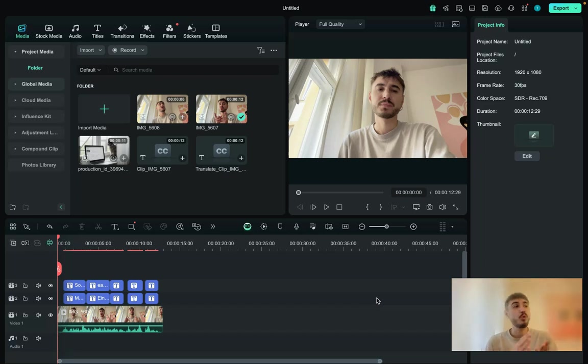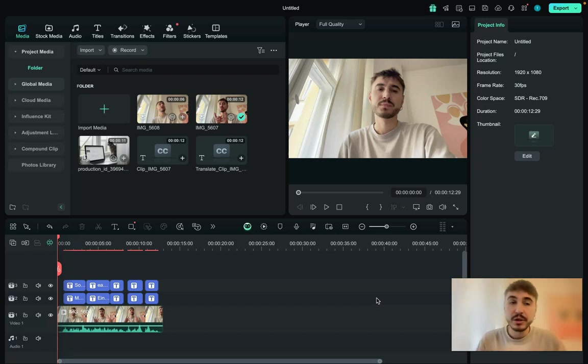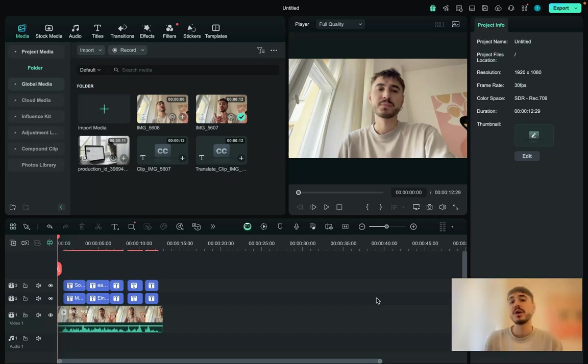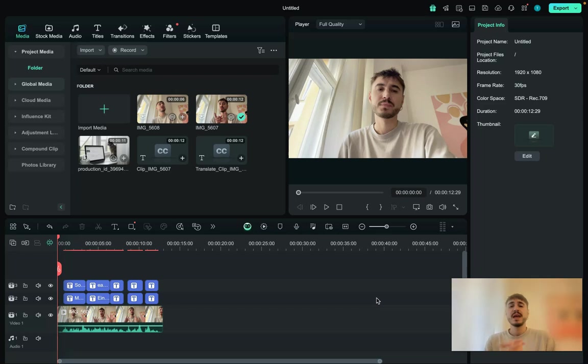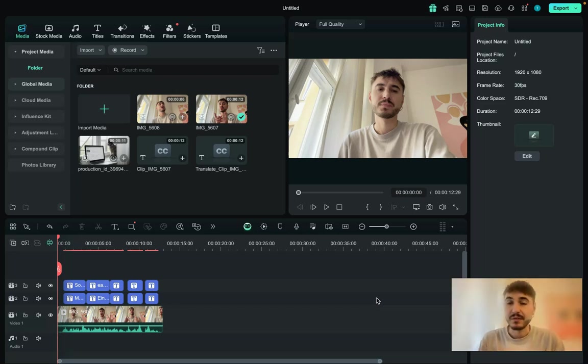Stay tuned because I will walk you through all the features that will make your video of any kind. It could be a podcast, it could be a vlog, it could be a TikTok video, and so forth. You need to stay because everything is going to be ahead.